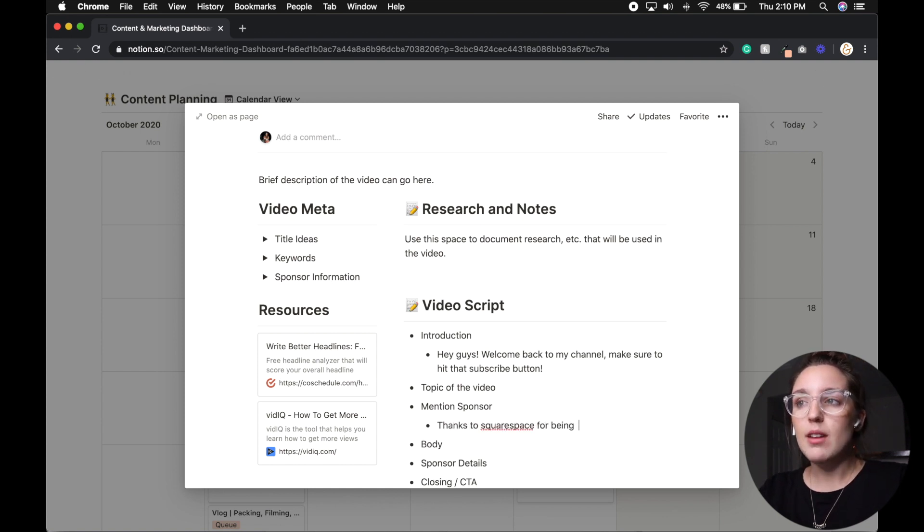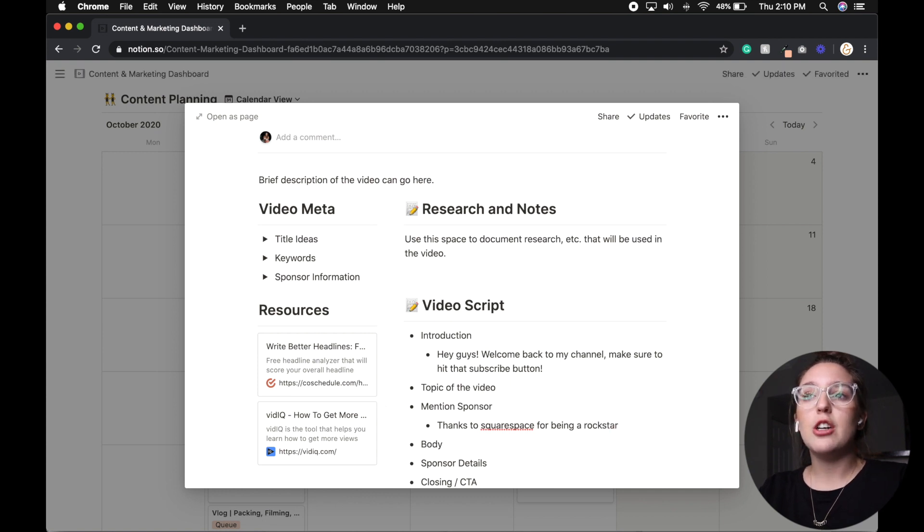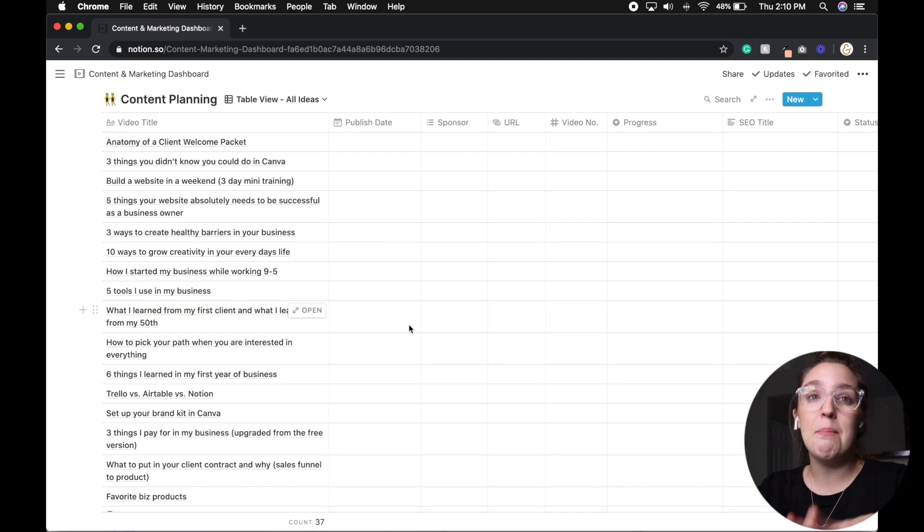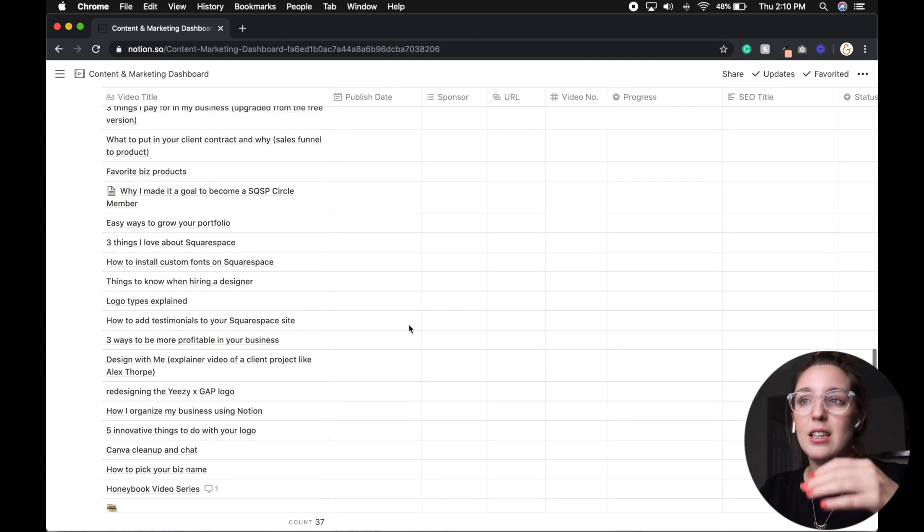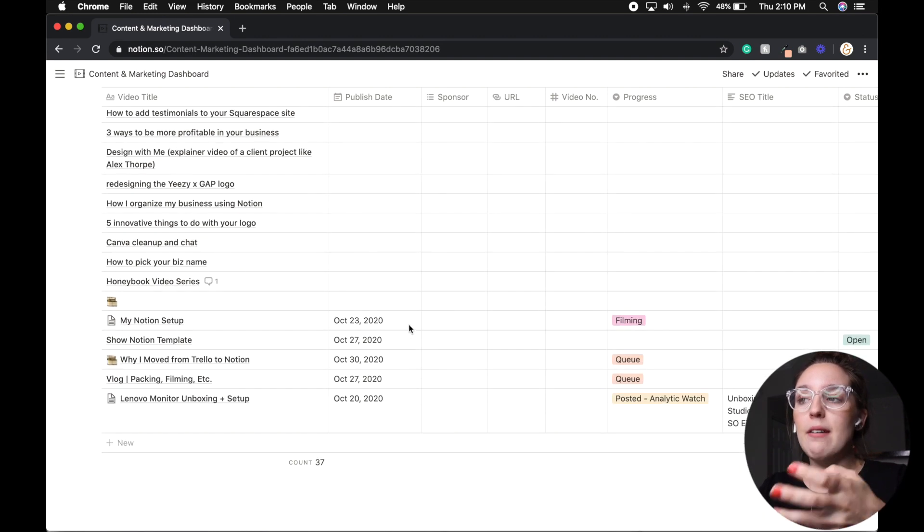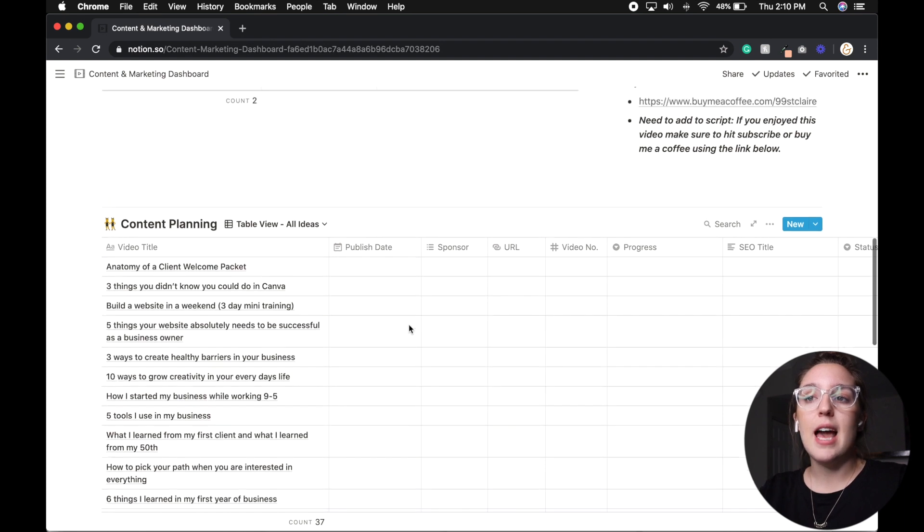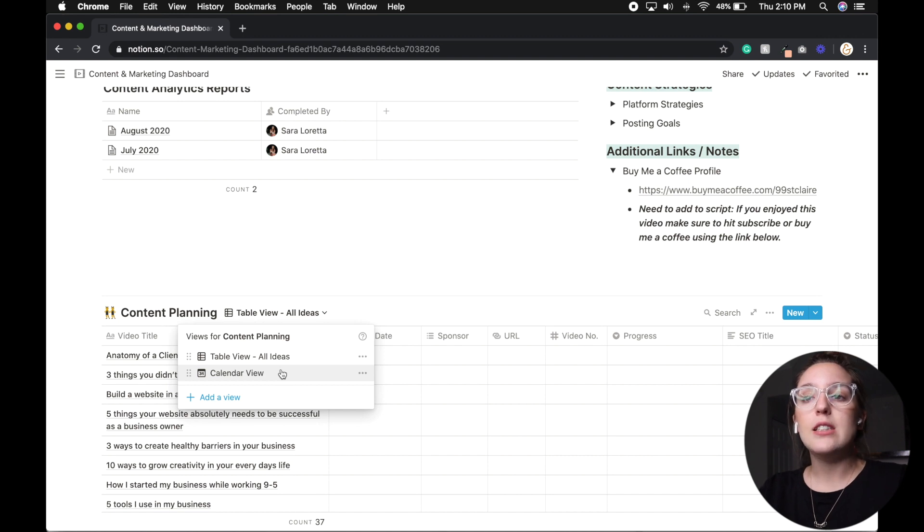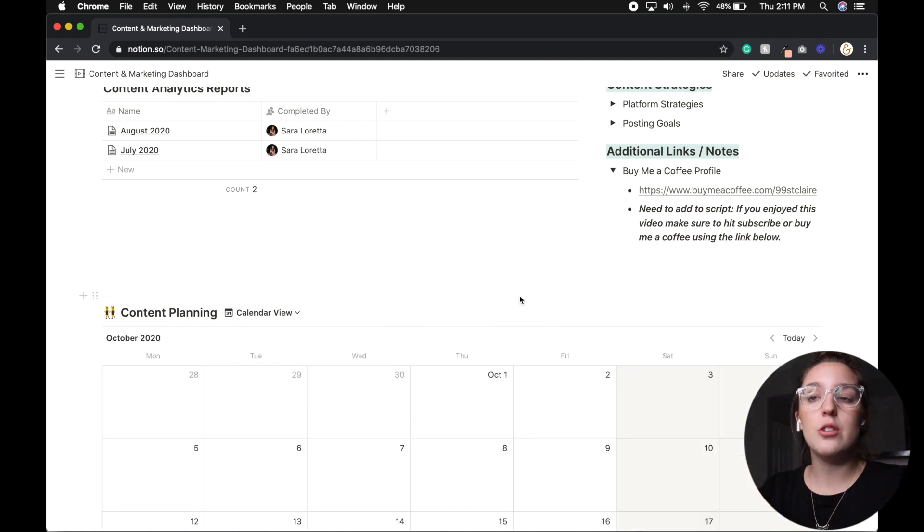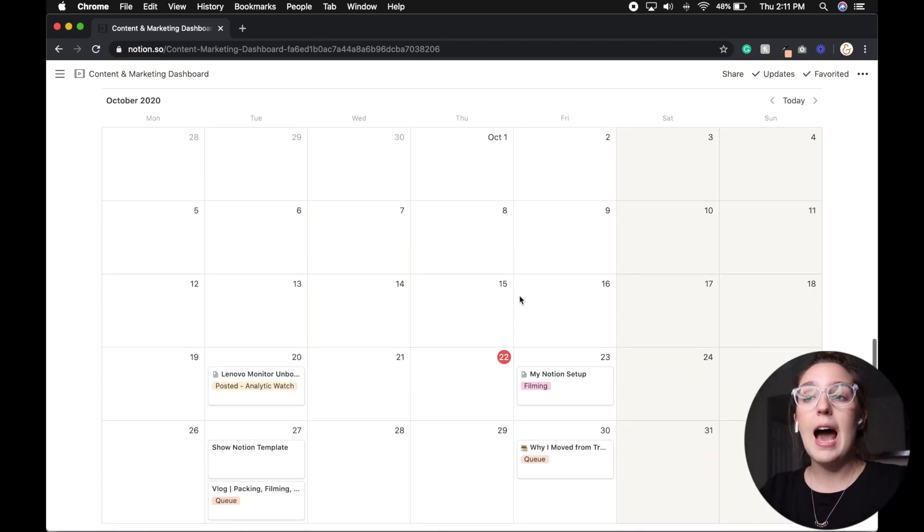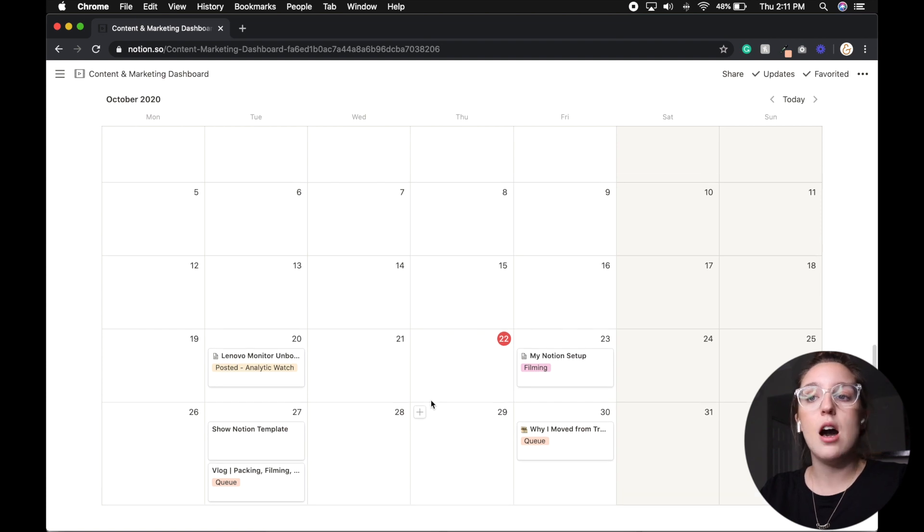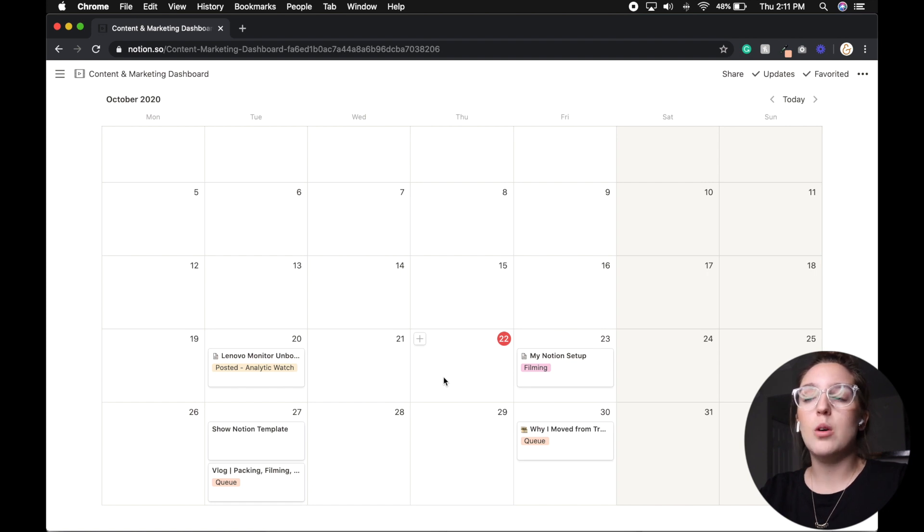So then if we go back, however, like I mentioned, this is a calendar. So if we go to this view, you can actually go to a table view. And this is every idea for content that I've ever had. So this is a massive database. It definitely needs to get cleaned out. But anytime I have an idea, I can just pop it in here and say, okay, I want to build a website in a weekend, let's do a three day mini training, or let's talk about three ways to create healthy barriers in your business. So those are things that I've thought about doing that I can absolutely reference back when maybe I don't have a video idea or a blog idea, I kind of just keep everything here. But for the most part, I keep everything on calendar view. So I know what's working, what's not.